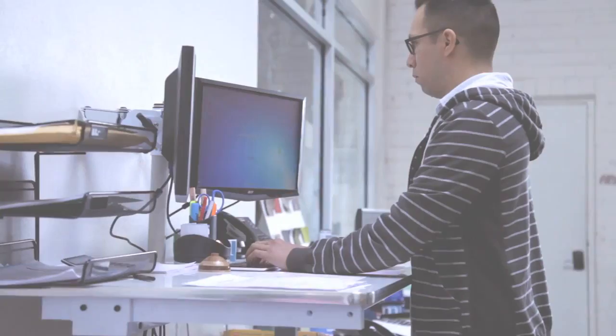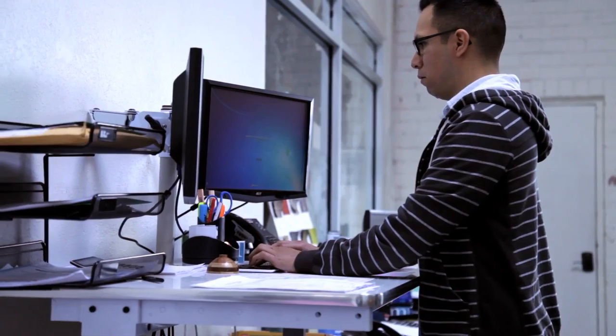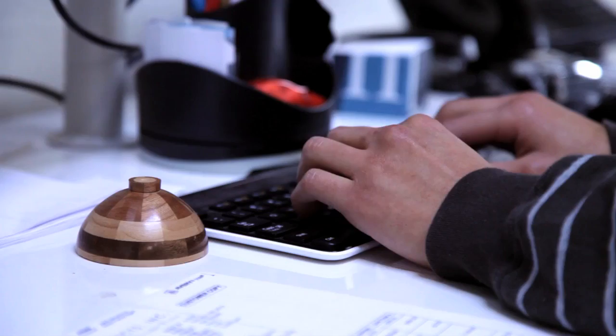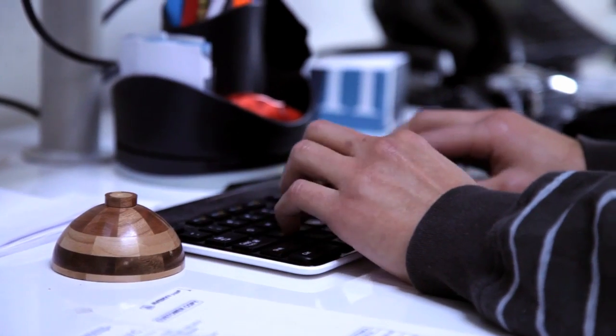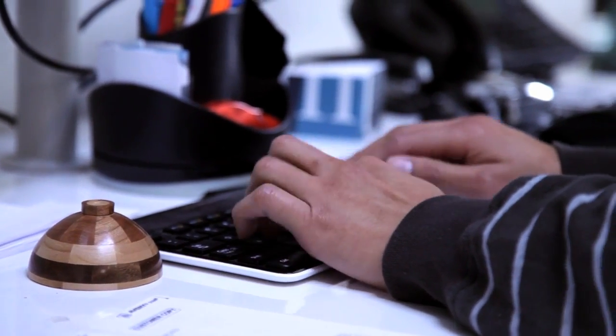We have implemented sit-to-stand desks in our own offices, and our employees reported feeling more comfortable, energized, and focused while at work.